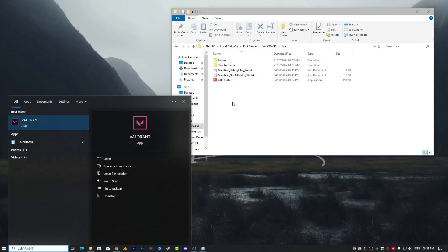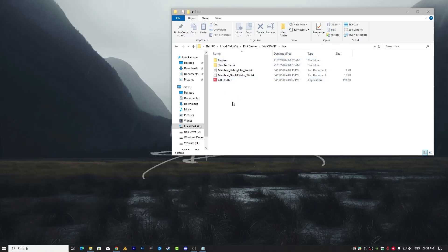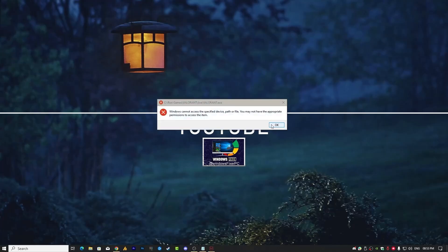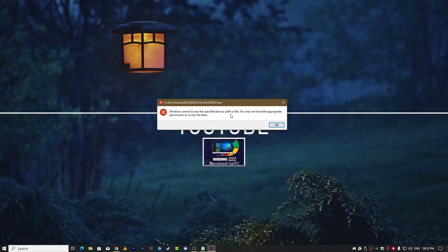When launching Valorant, they are facing an error. Here we can see: Riot Games > Valorant Live > Valorant.exe — 'Windows cannot access the specified device, path, or file. You may not have the appropriate permissions to access the item.' So there are a few things you need to know, but the simple solution is straightforward.